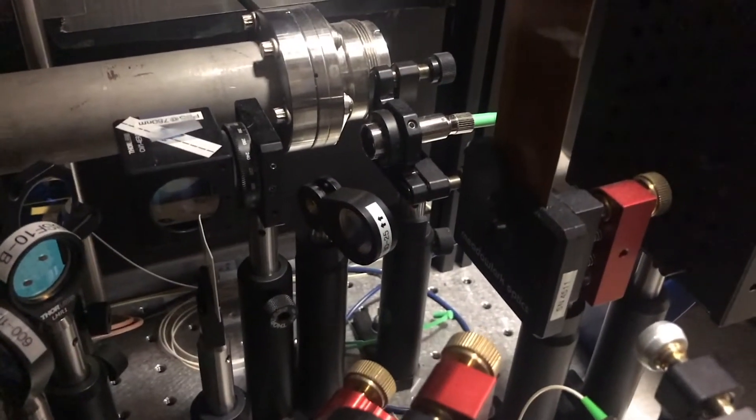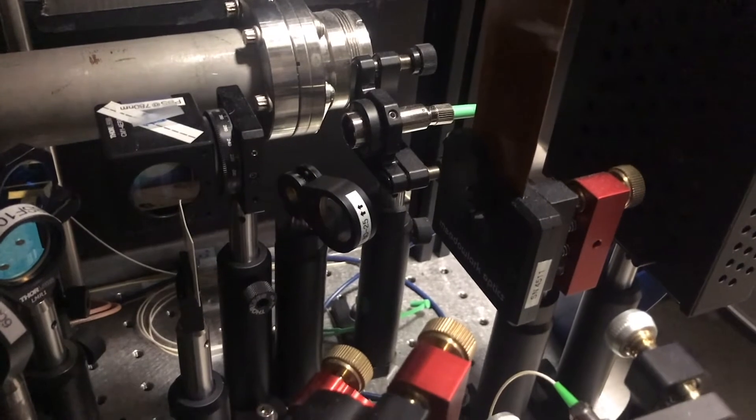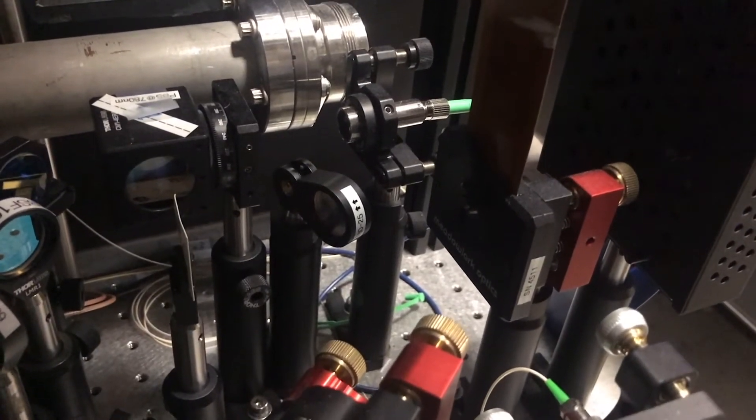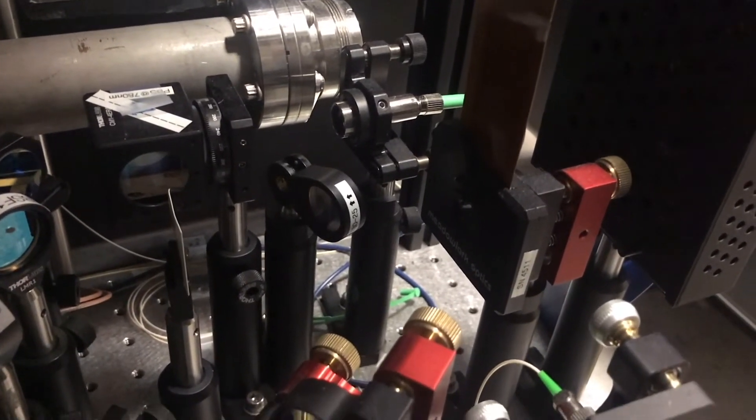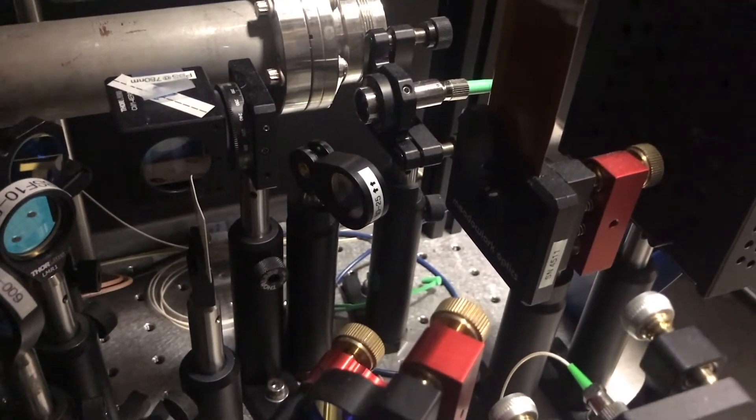Usually in our experiment, we use laser to achieve all kinds of things such as using laser to interact with our atom or to actually trap the atom.